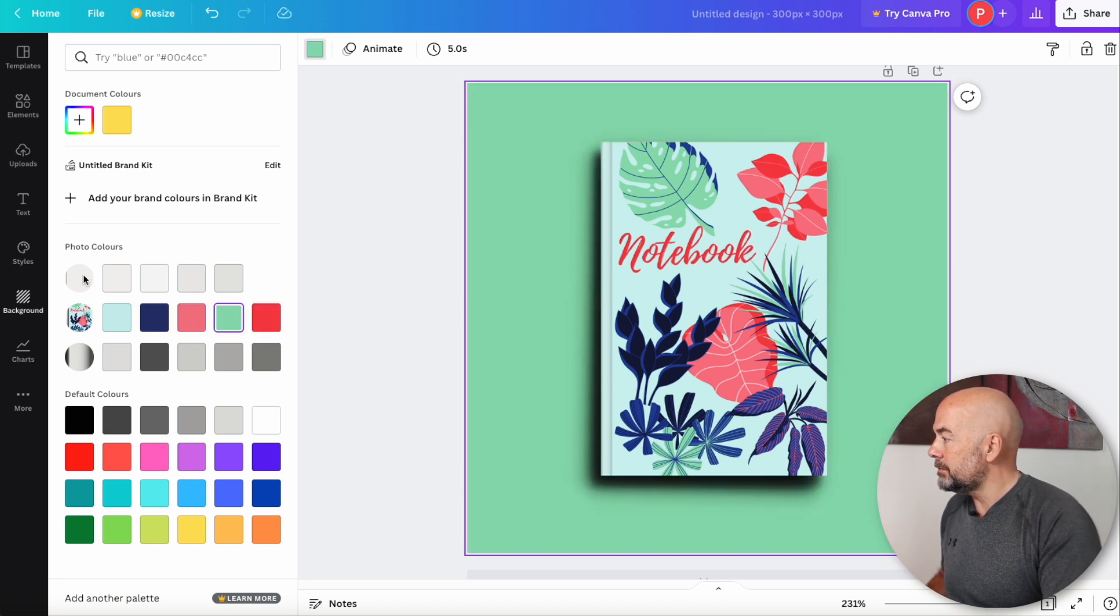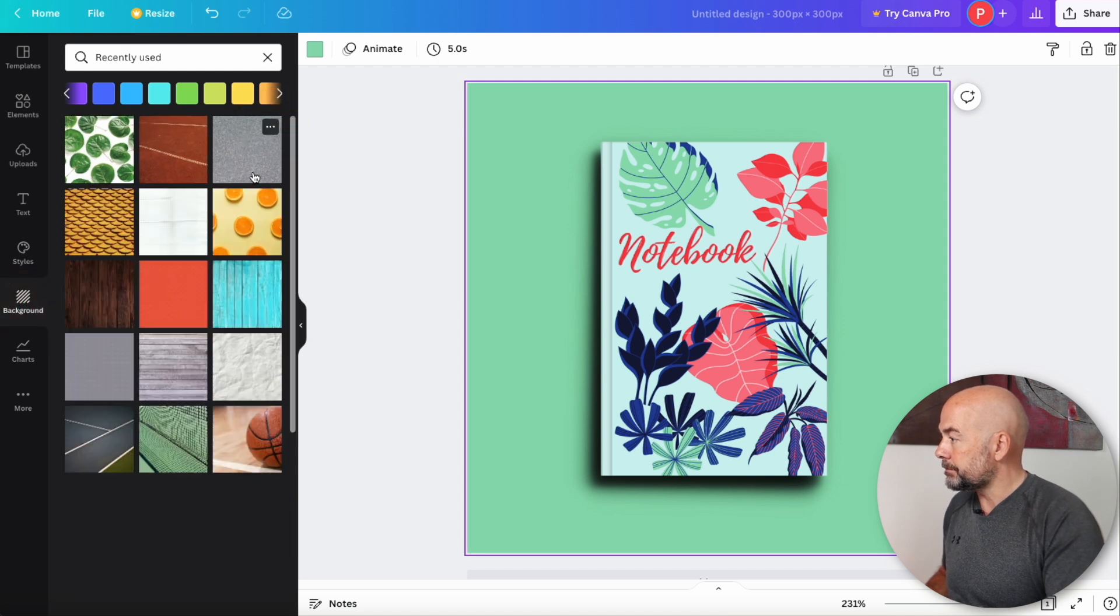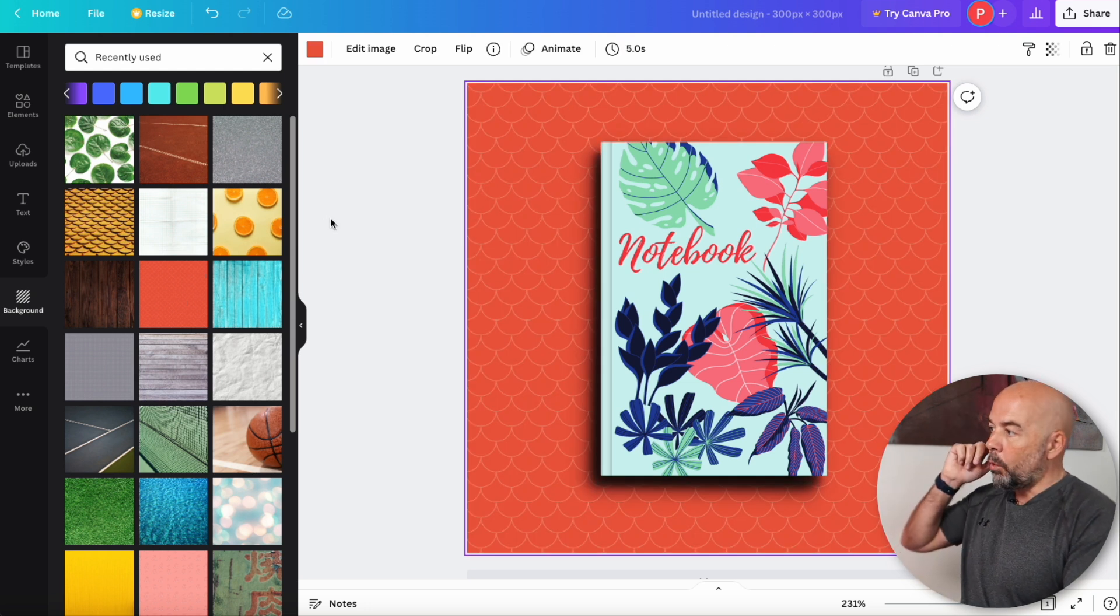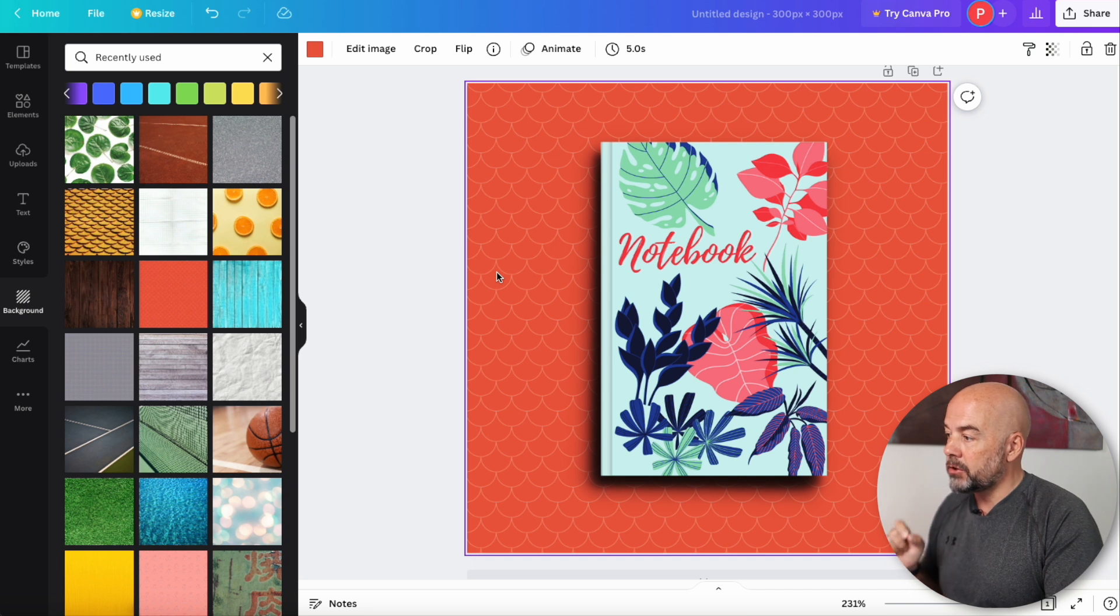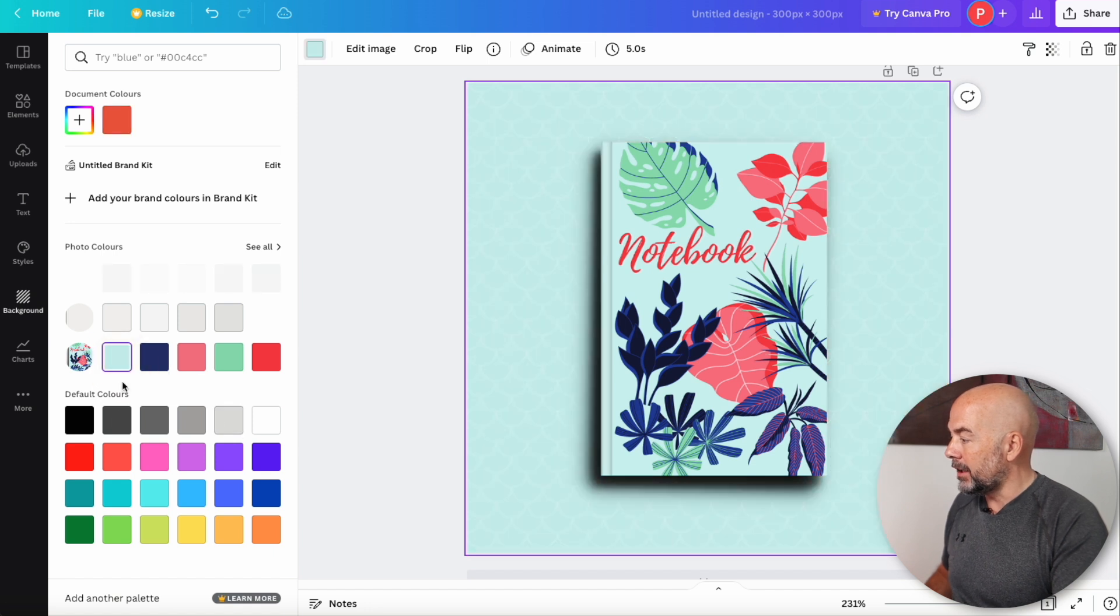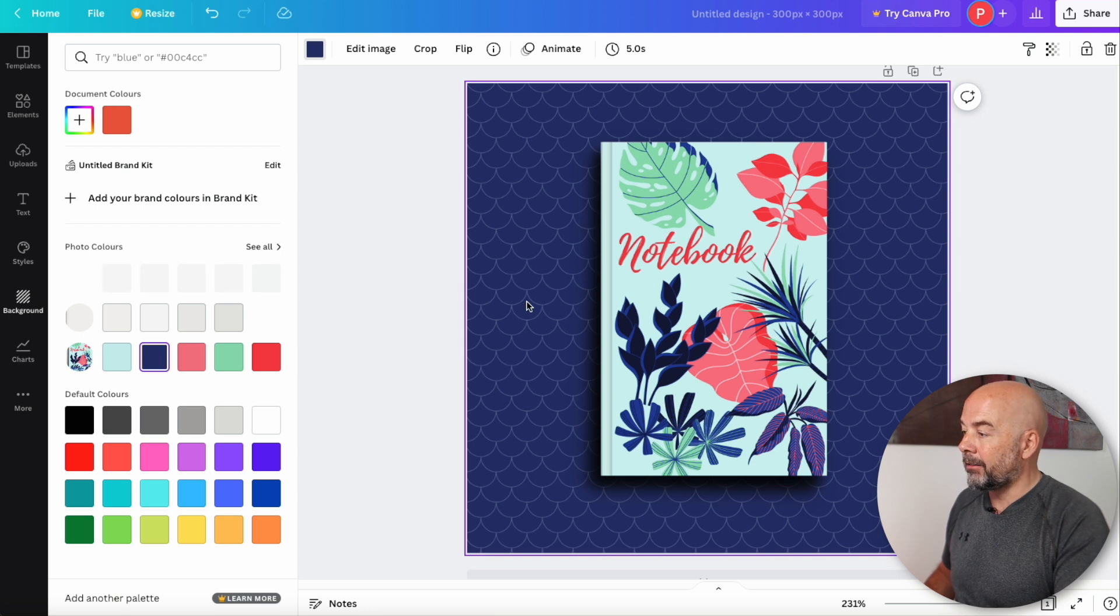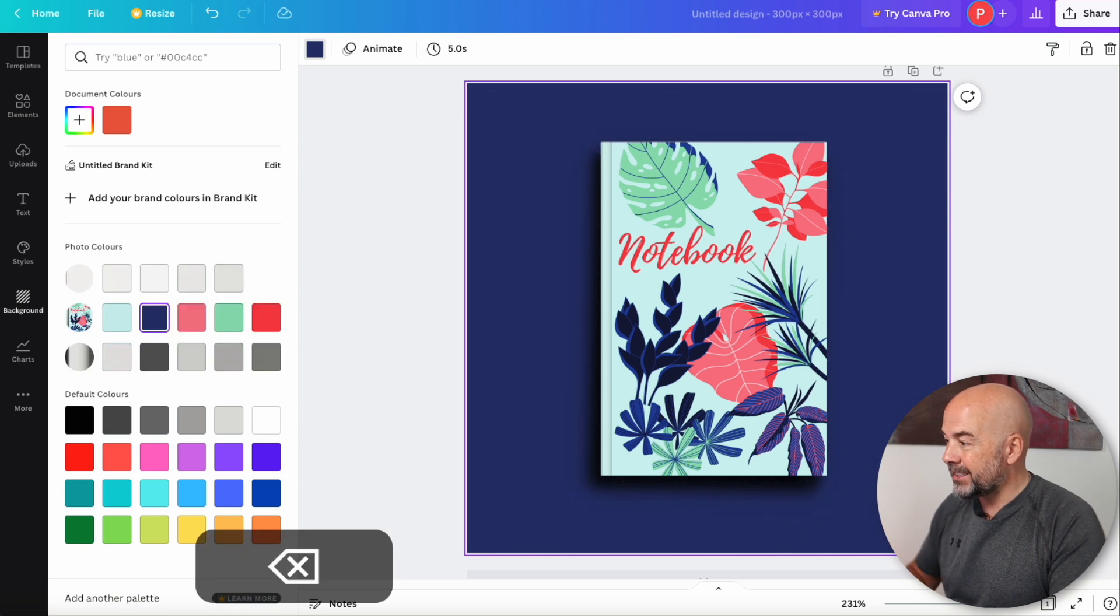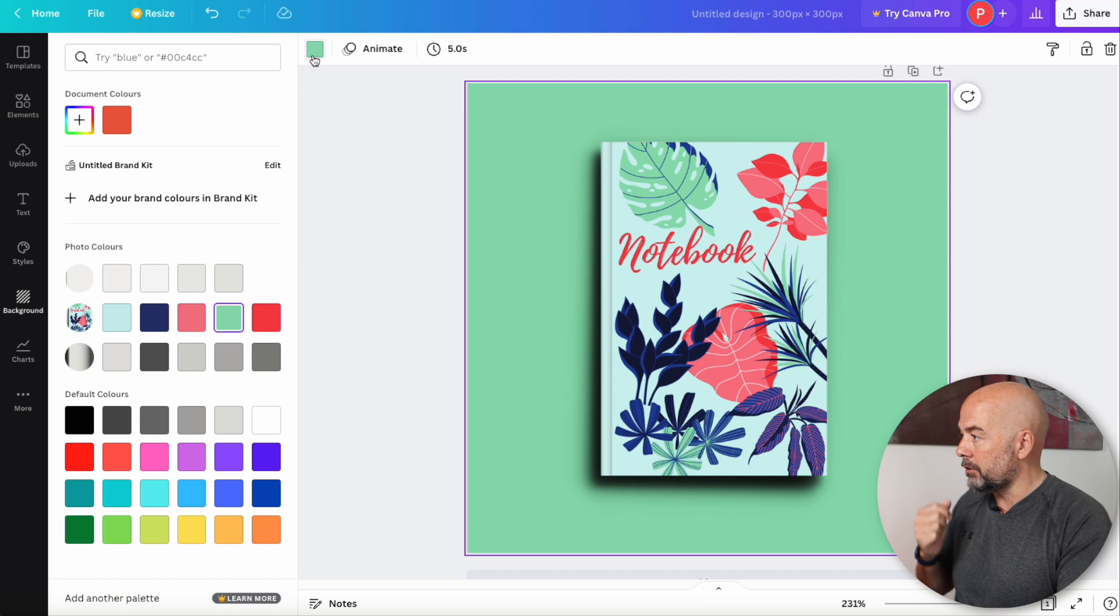Also, another thing you can do, if you click on background to go back to your backgrounds, some of the backgrounds are patterns like this one. And what you can do is actually keep the pattern, but change the color of that pattern. Again, click on the background color button. Now, if we click on any of these colors, you'll notice that it changes the color of the background, but keeps that pattern there. And if you don't want that pattern, just click on it, hit delete, and it will remove the pattern, but the color will remain there. So we'll go back to green.